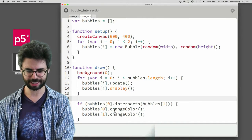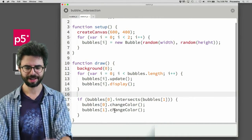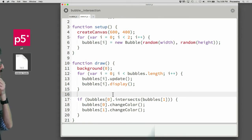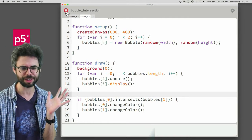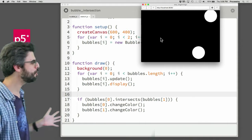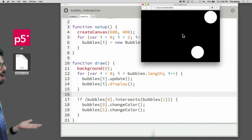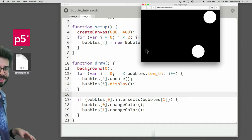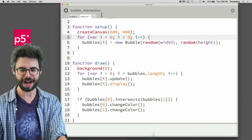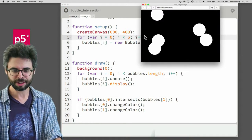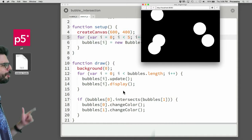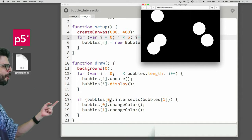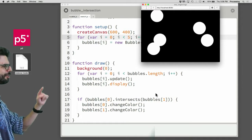I didn't put the intersect check in there yet. Let's just see what this does — there's two objects on the screen, not near each other, so they're not changing color. If I change this to five, there's five objects on the screen and a bunch of them are overlapping, but they're not changing color — because I'm only checking if zero is intersecting one.